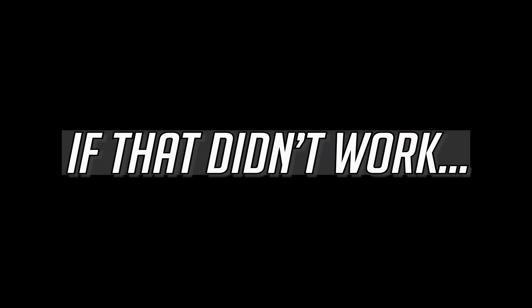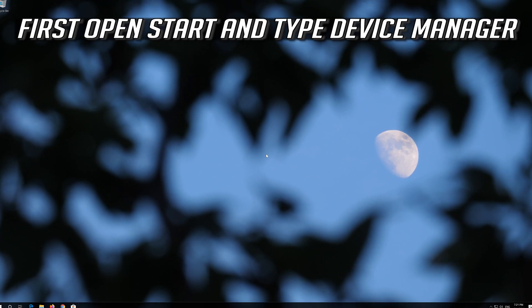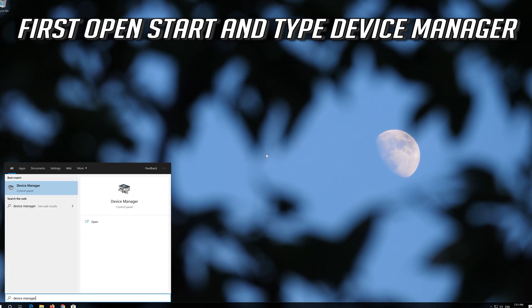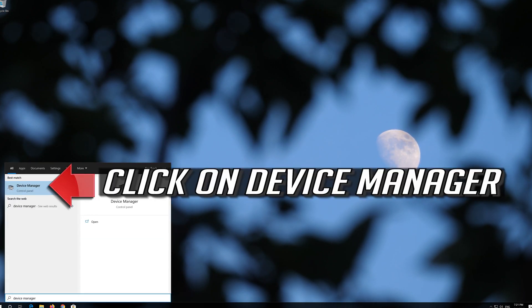If that didn't work, first open Start and type Device Manager. Click on Device Manager.